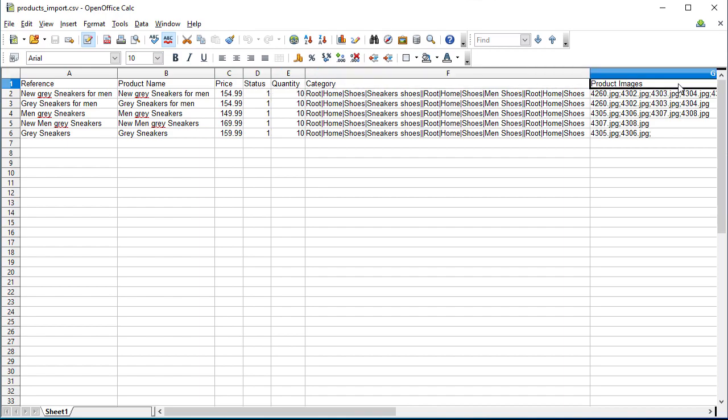In case your file looks different, send it to me in comments and I'll check it for you. You can request the same file from your supplier or dropshipper.